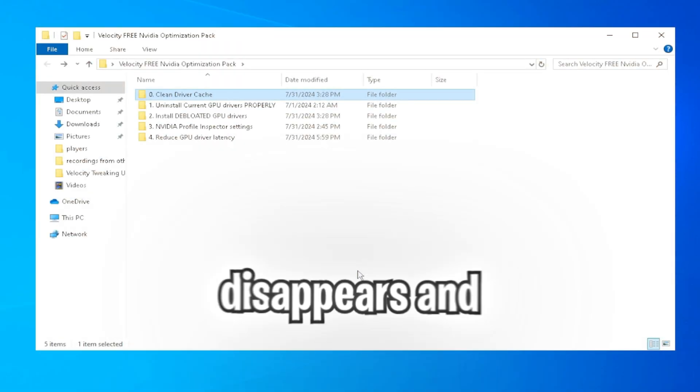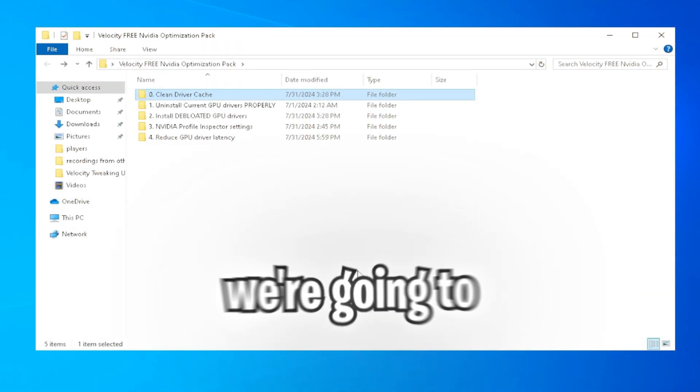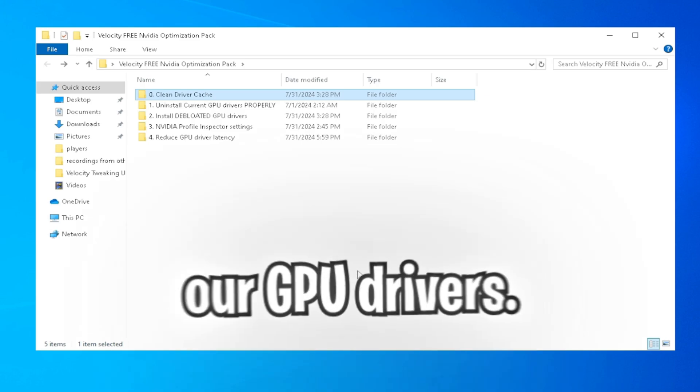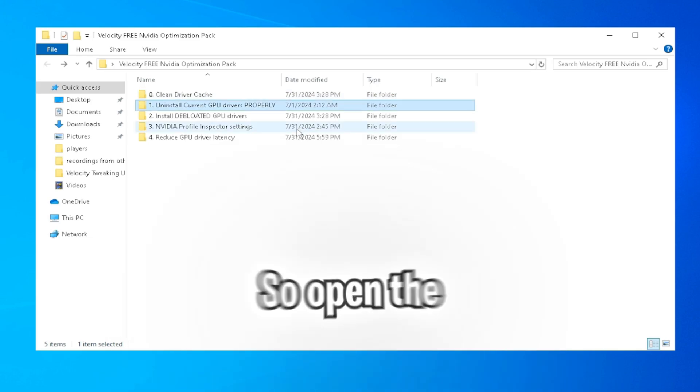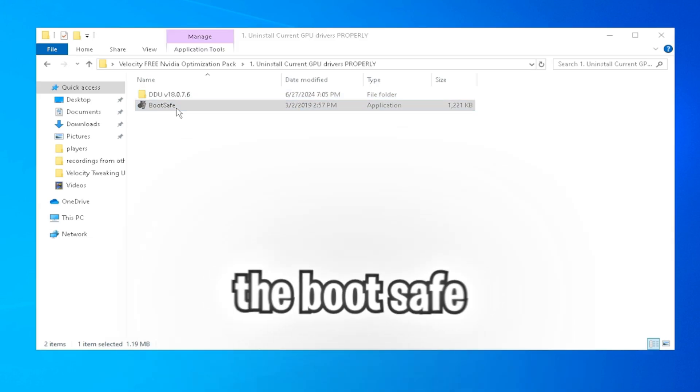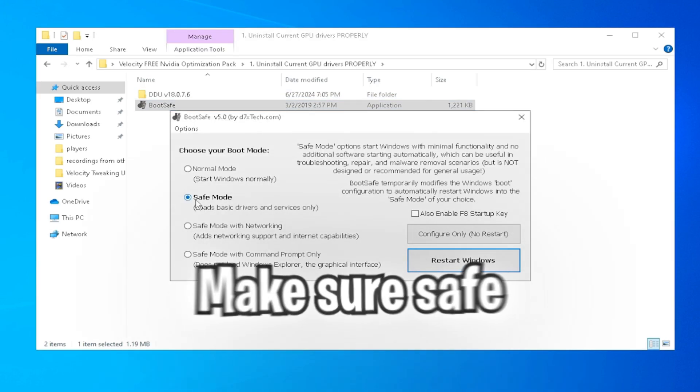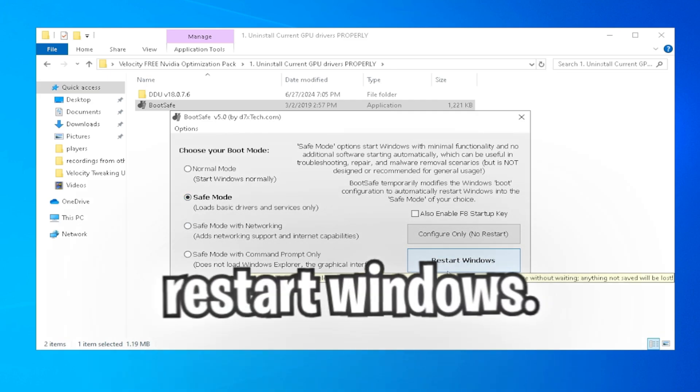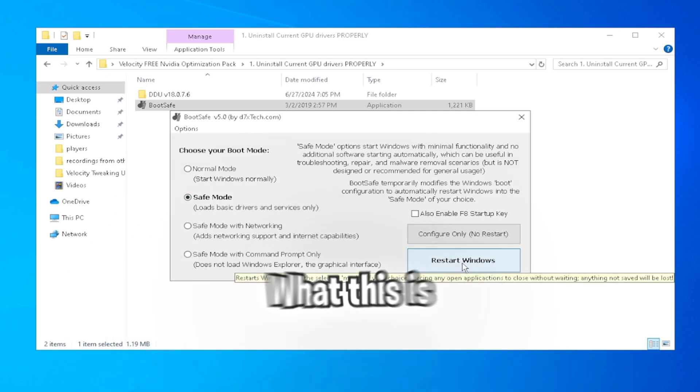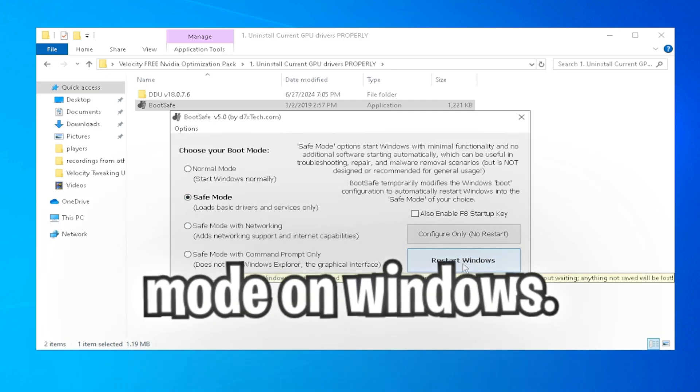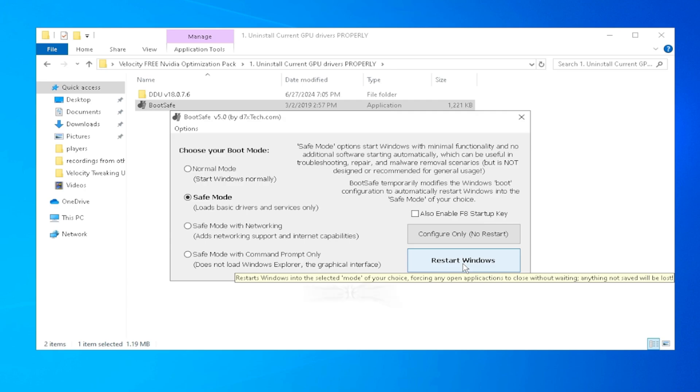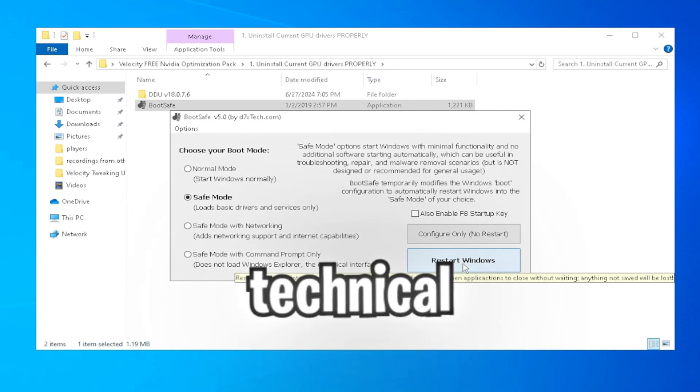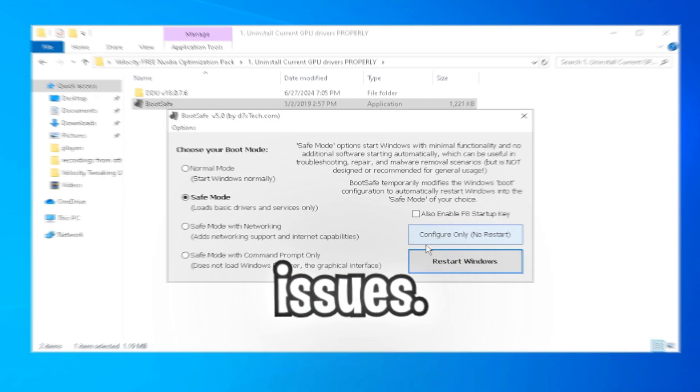Once the cleaner disappears and it's fully done, we're going to be moving on to correctly uninstalling our GPU drivers. So open the folder and open the boot safe application. Make sure safe mode is enabled and then click restart Windows. What this is going to do is put us into safe mode on Windows, so when uninstalling our GPU drivers, there's no technical or graphical issues.